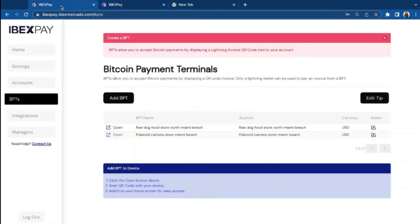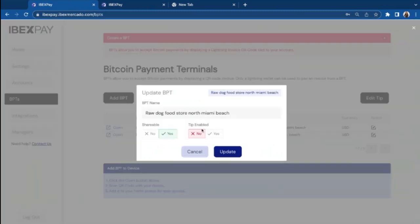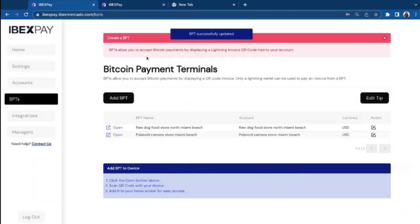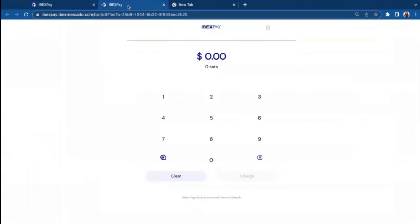Now, if we go back, there's an option on Bitcoin Payments and the Bitcoin Payment Terminals page to add a tipping feature. You do that by clicking on this icon to the right, enable the tipping feature by clicking yes. Then you update,